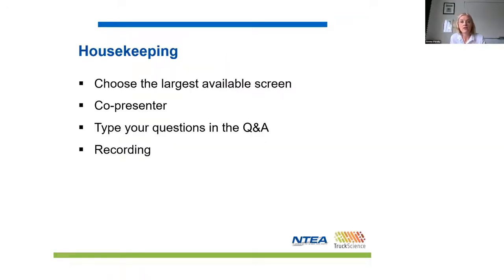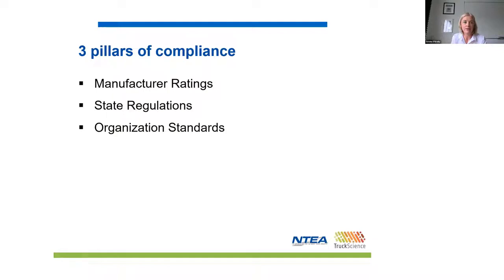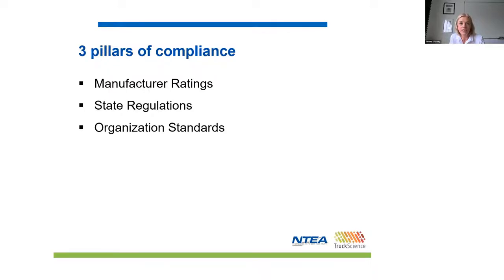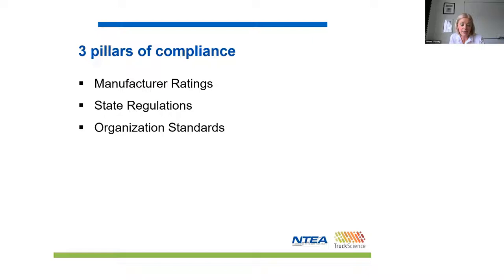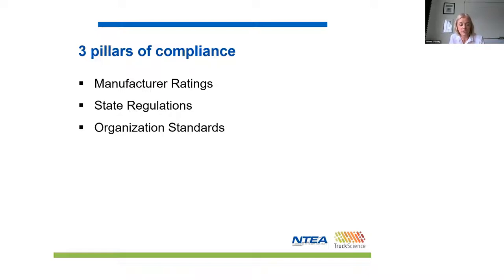Let's talk about these three pillars of compliance. Firstly, your configuration must comply with chassis manufacturer or OEM ratings. If the manufacturer's spec sheet stipulates that the front axle can carry a maximum of £20,000, then your design must ensure that this rating or limit is not exceeded when carrying the maximum payload figure, which has been shared with those responsible for loading the truck.